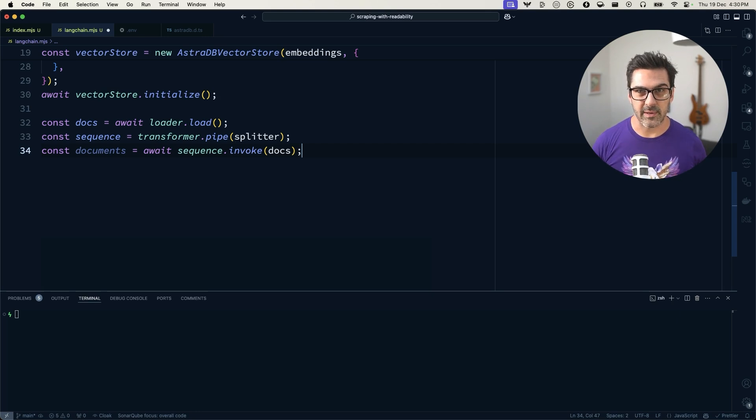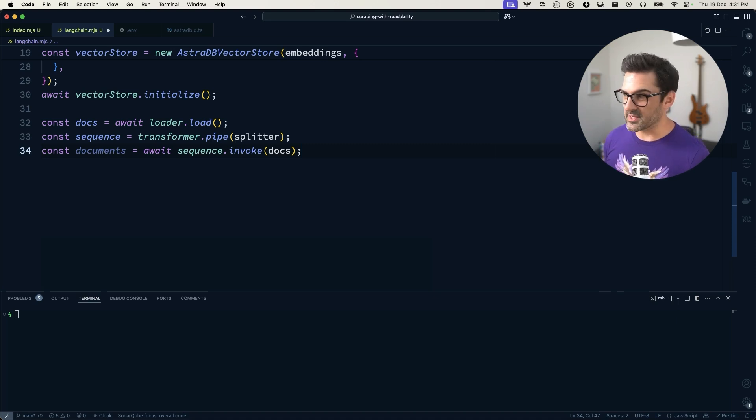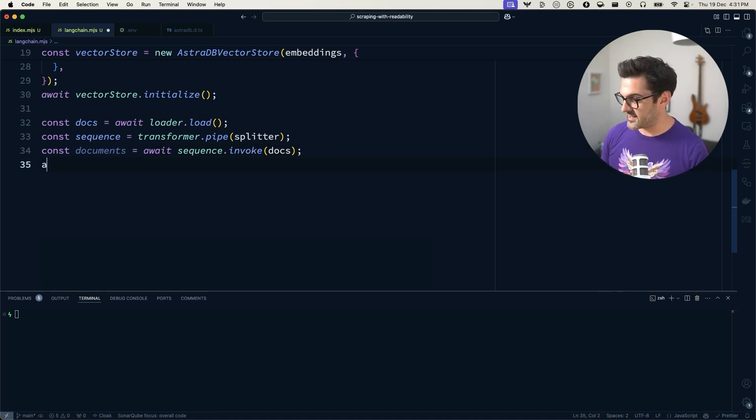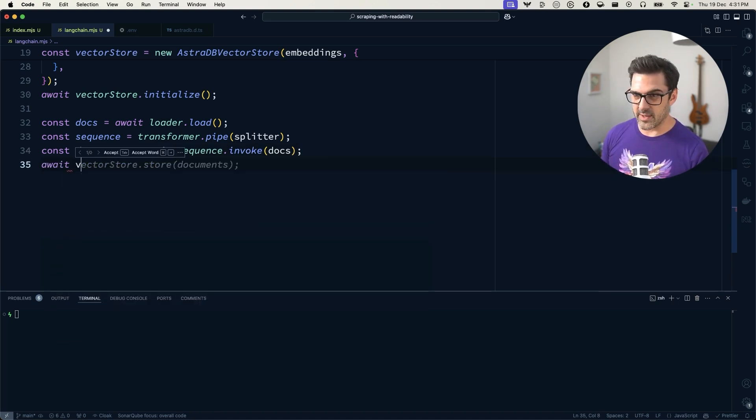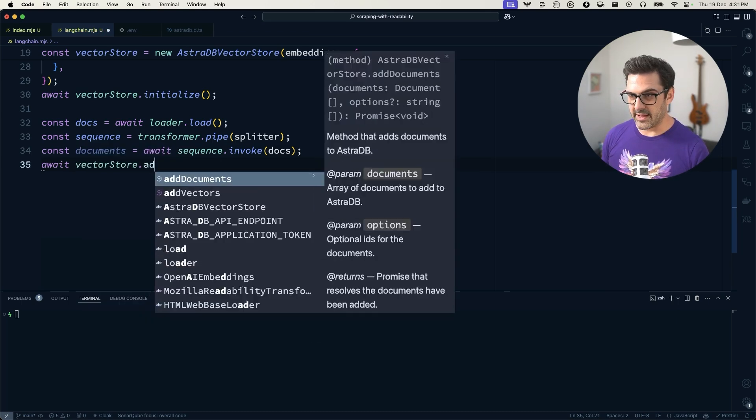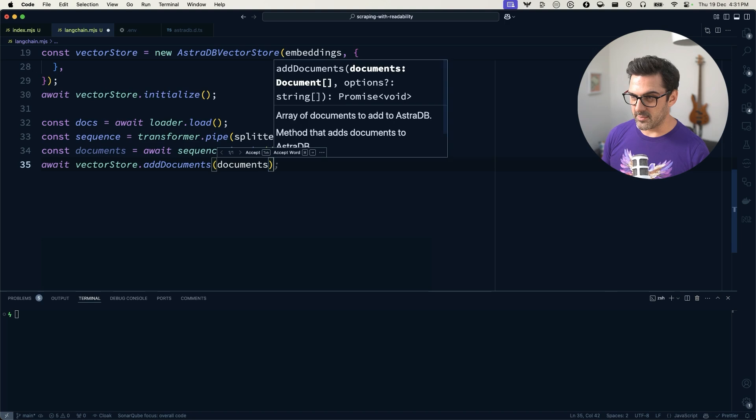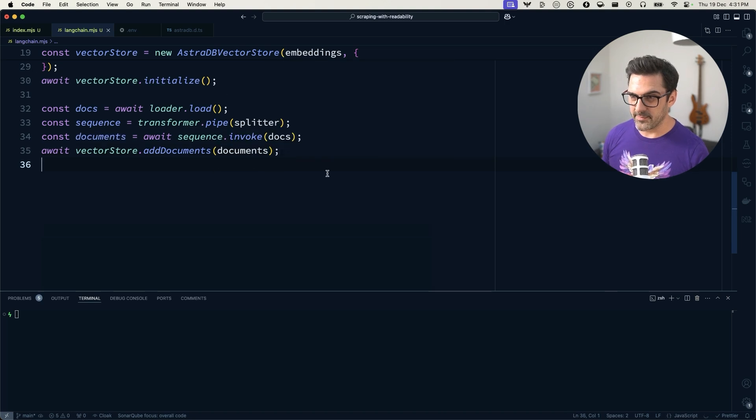So that's putting it through readability.js to extract just the text content. We're going to pipe that through the splitter. And then once we've done that, we'll just await vector store, add documents with those documents that were created.